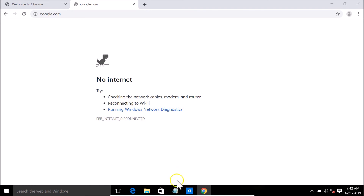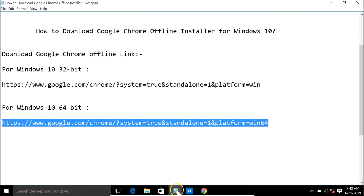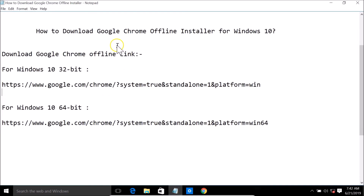So guys, that's it. In this way you can easily download the Google Chrome offline installer for Windows 10 and also install it. Thanks for watching — if you like my videos, please support this channel by subscribing. Thanks, bye bye.